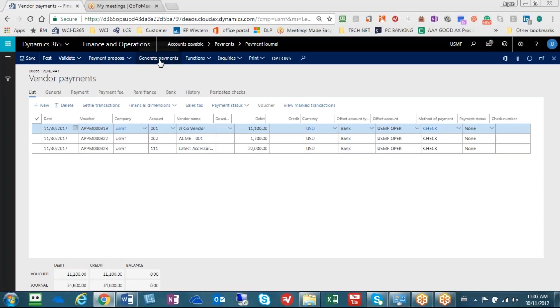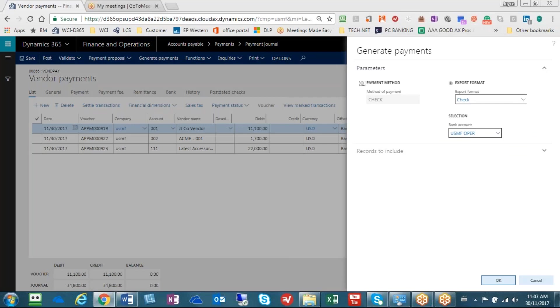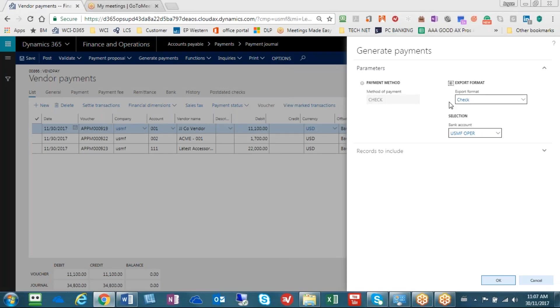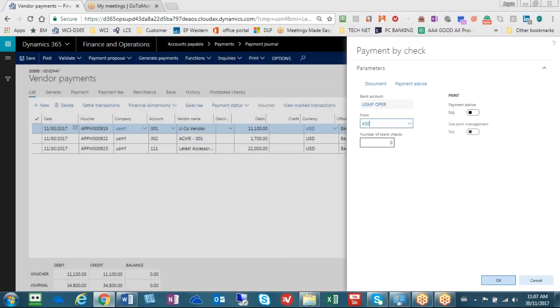Step two is we need to generate payments. Go up here to generate payments, make sure your method of payment is set to check and make sure your export format says check, and select what bank account you're using, and then we'll hit the OK button.